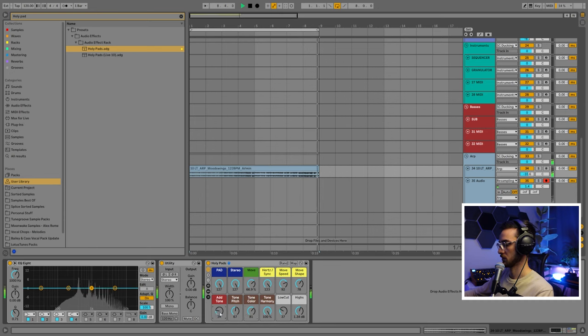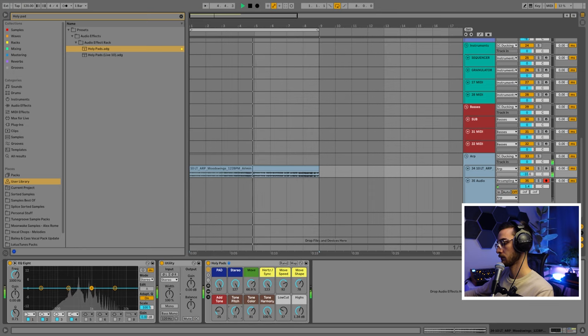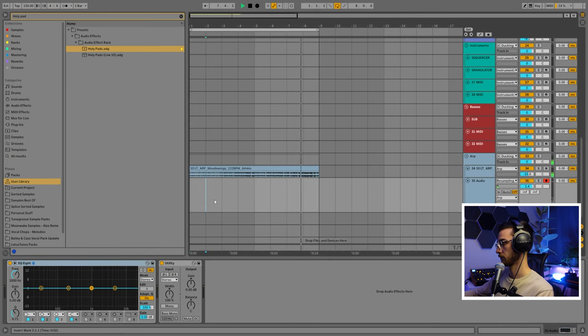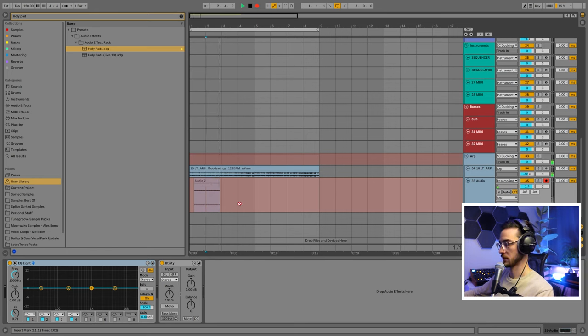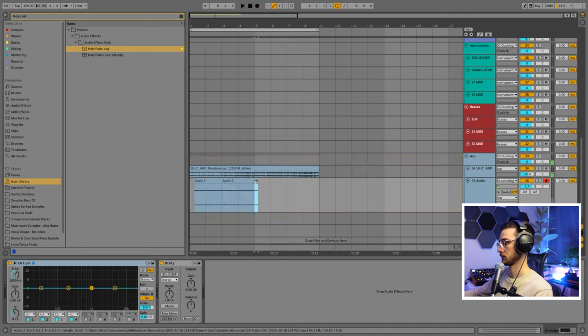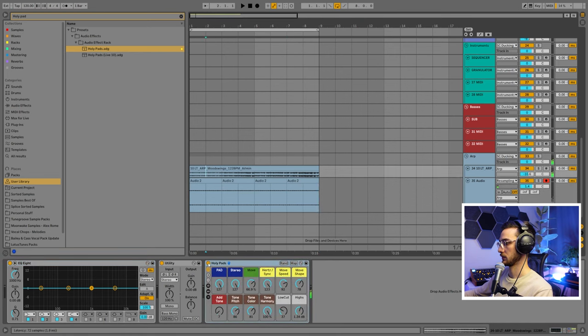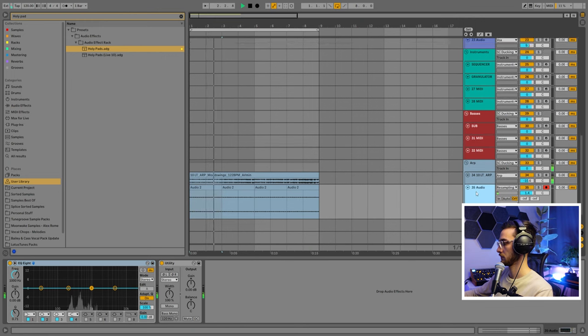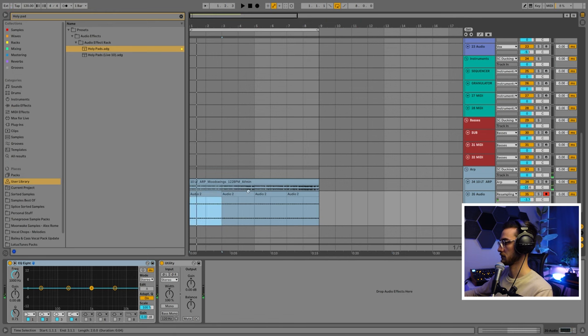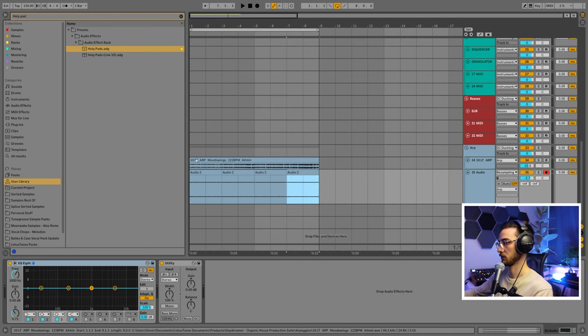I'm just going to mess around with the individual parameters here. Let's say I like this. Hit record. Now it's recording into our resampling layer. That's enough. Just going to cut this part out, duplicate it, turn off the rack. Now it creates some more fullness to the sound. It's one really cool way of doing that with the Holy Pads rack.